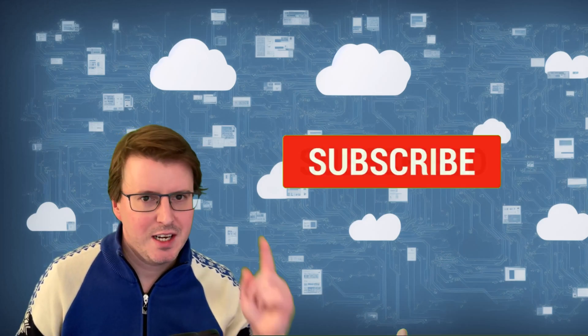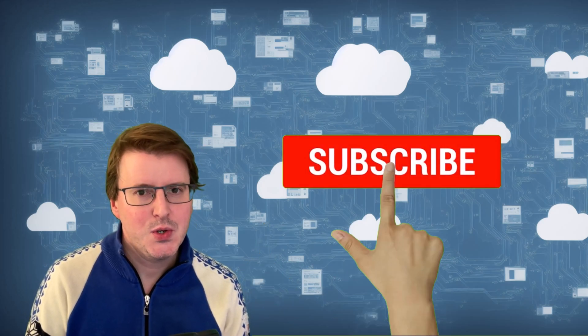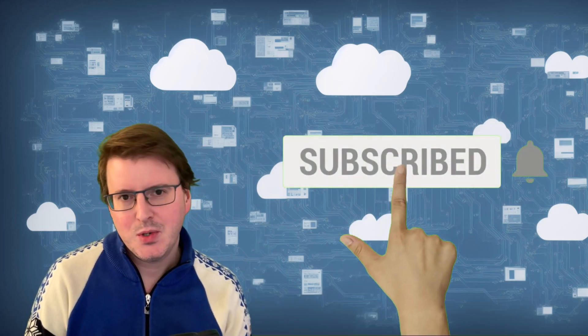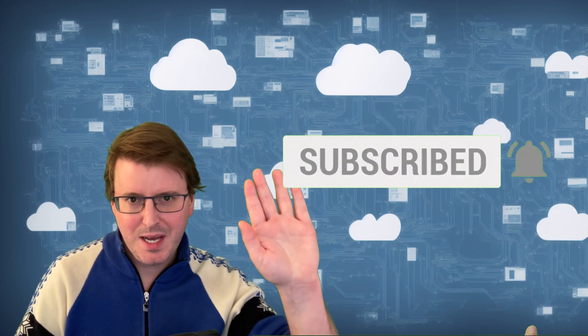And you know the routine, hashtag like and subscribe. And I hope you enjoyed this video, and will join me next time. Goodbye.